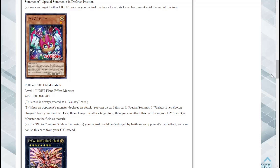Secondly if a Photon or Galaxy monster you control would be destroyed by a battle or an opponent's card effect you can banish this card from your graveyard instead. Wow, protection plus the ability to search and summon. That's pretty good honestly I think I'm gonna have to try out this new support guys, this is pretty good.